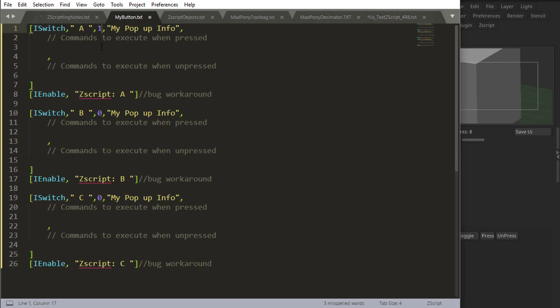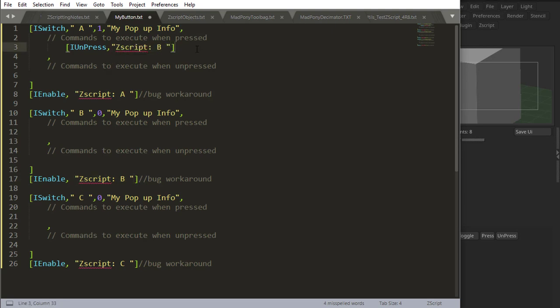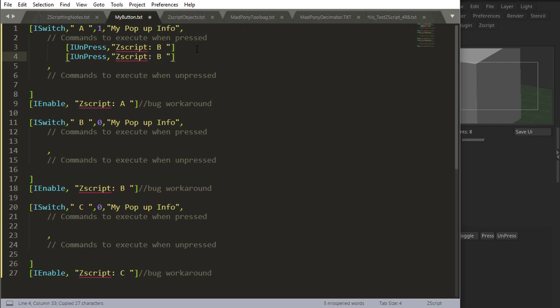And here I can use the ISET command or the IPRESS and IUNPRESS commands. Let's use the IPRESS and IUNPRESS. When this is pressed, I will unpress both the B—and press Control-C and Control-V to paste this—and the C. So I'll unpress those two when this is pressed.